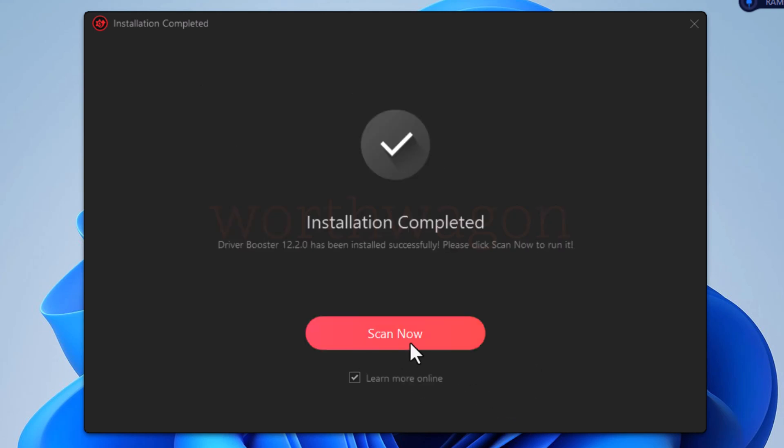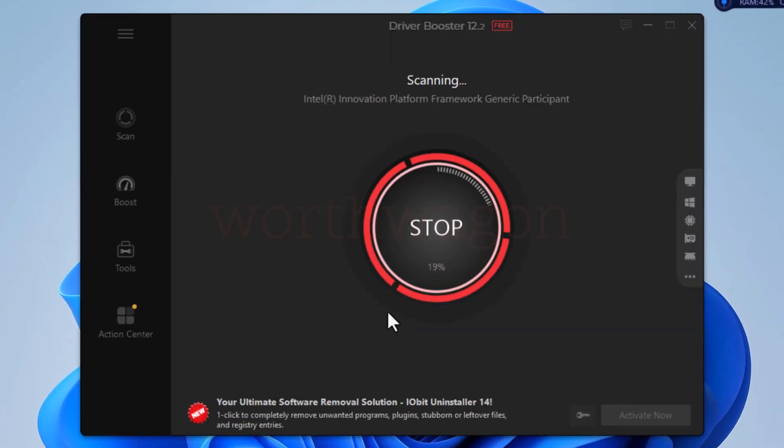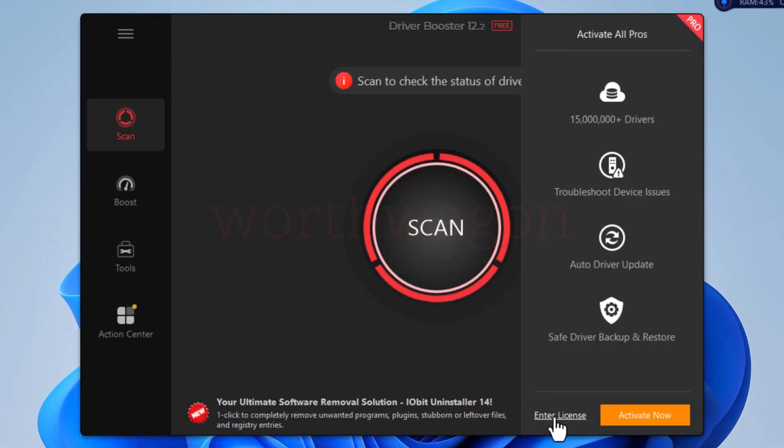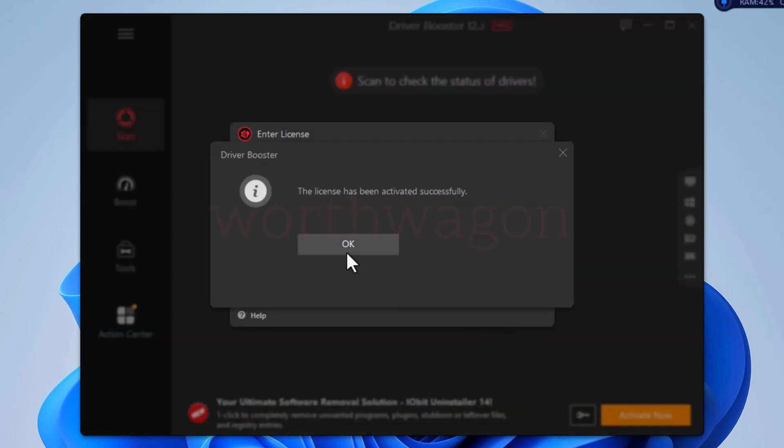On the final installation screen, you can click on the scan button to scan for Driver Updates. But before scanning, let's activate the Pro version. By entering the key, the Pro version is activated.